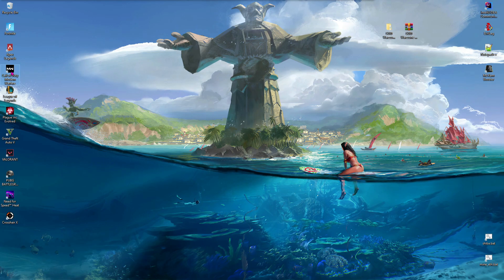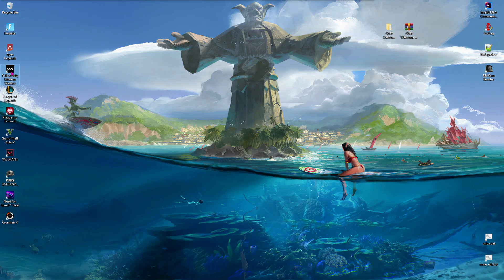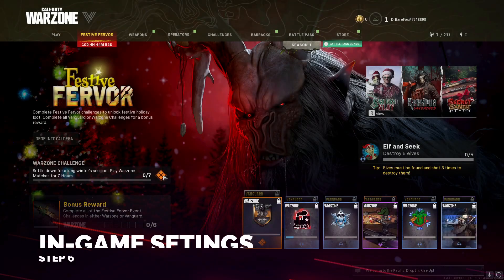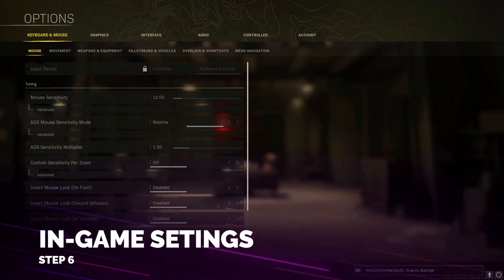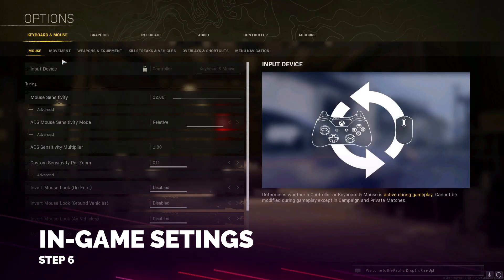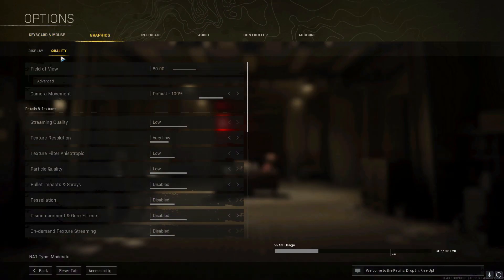Once you're done with these settings, open up your Call of Duty game and follow the in-game settings. Once you are in game, go to Options and do the following changes I am showing right on the screen.